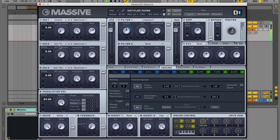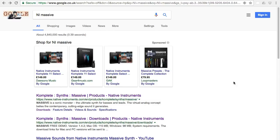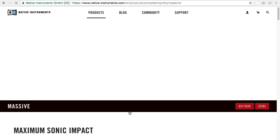If you don't have Massive already, simply Google NI Massive and the first thing will take you to a page where you can download the demo version.